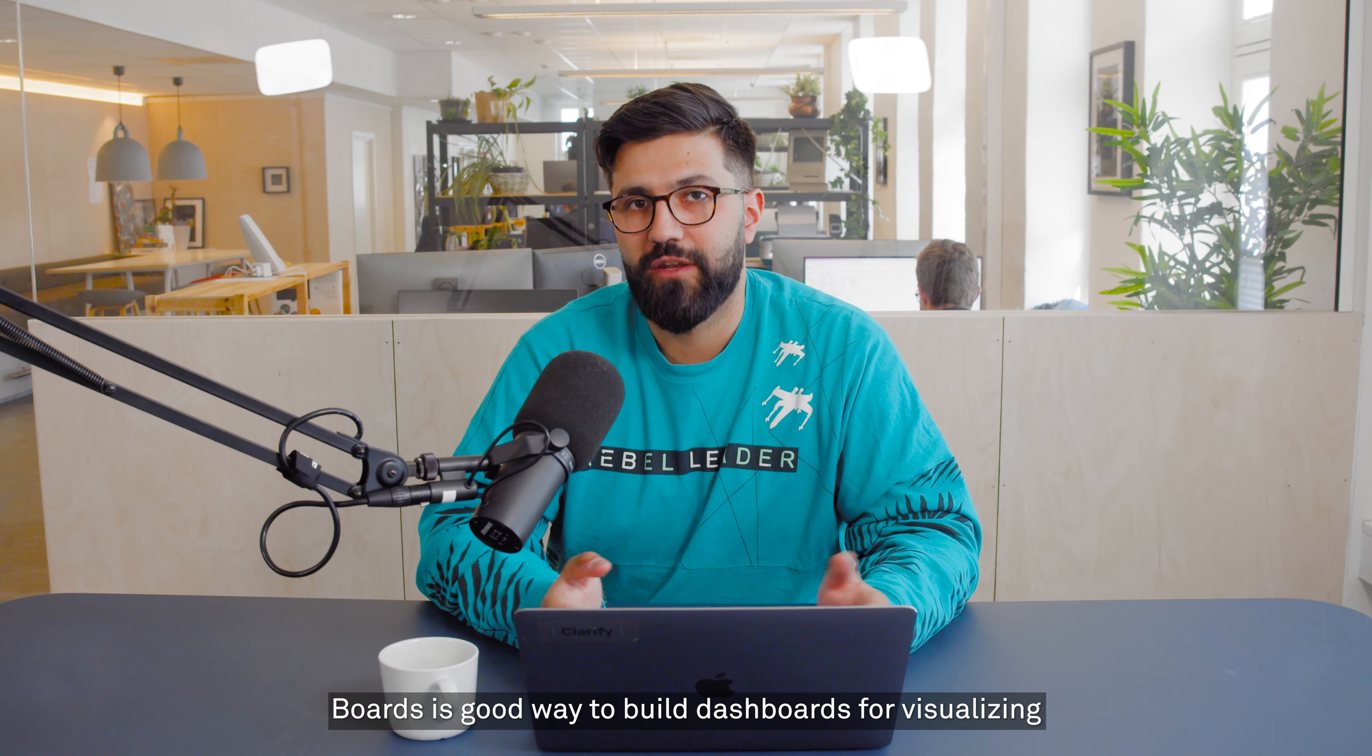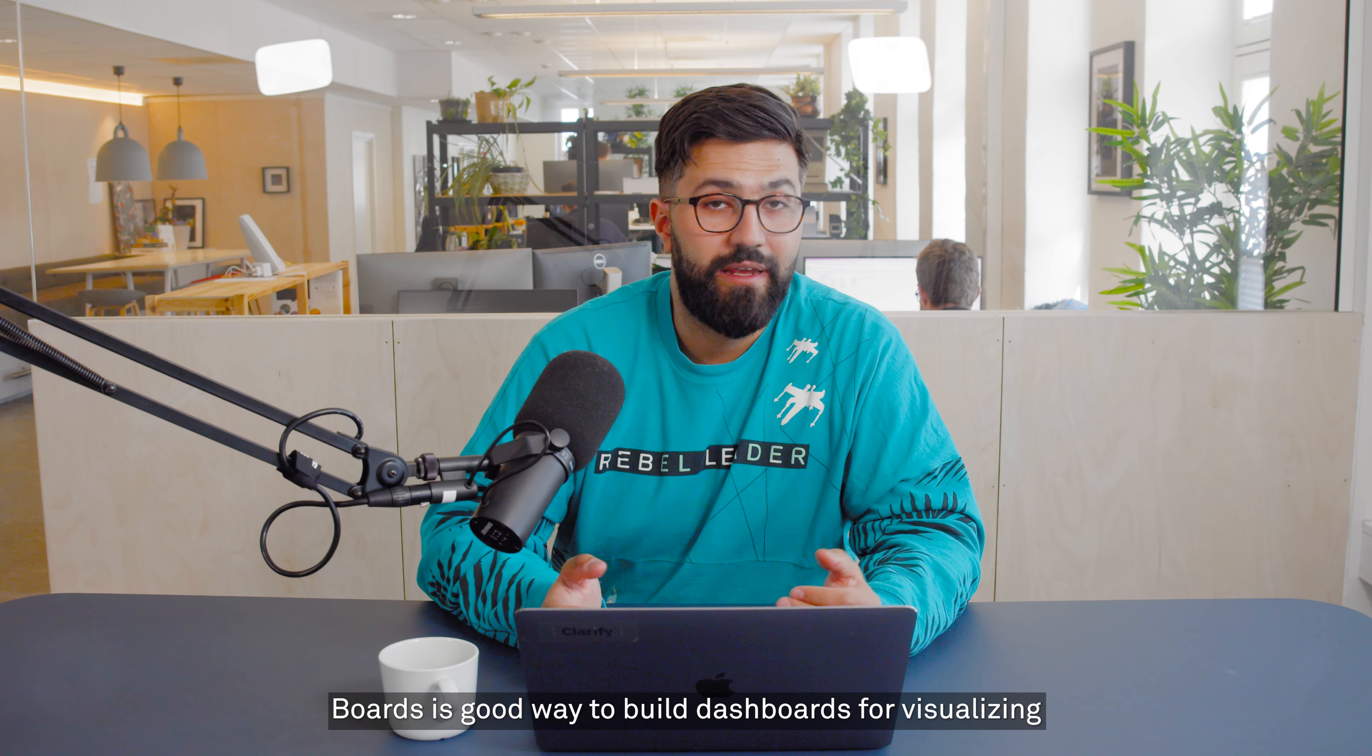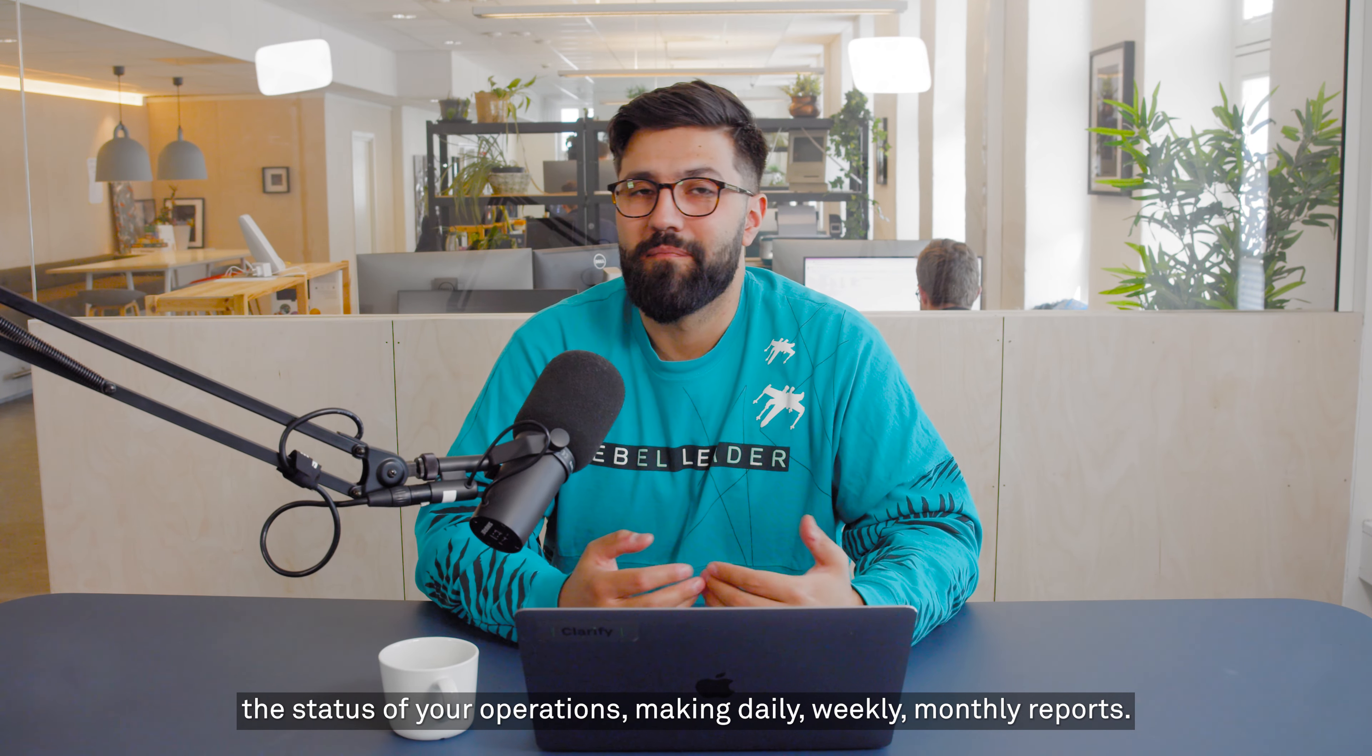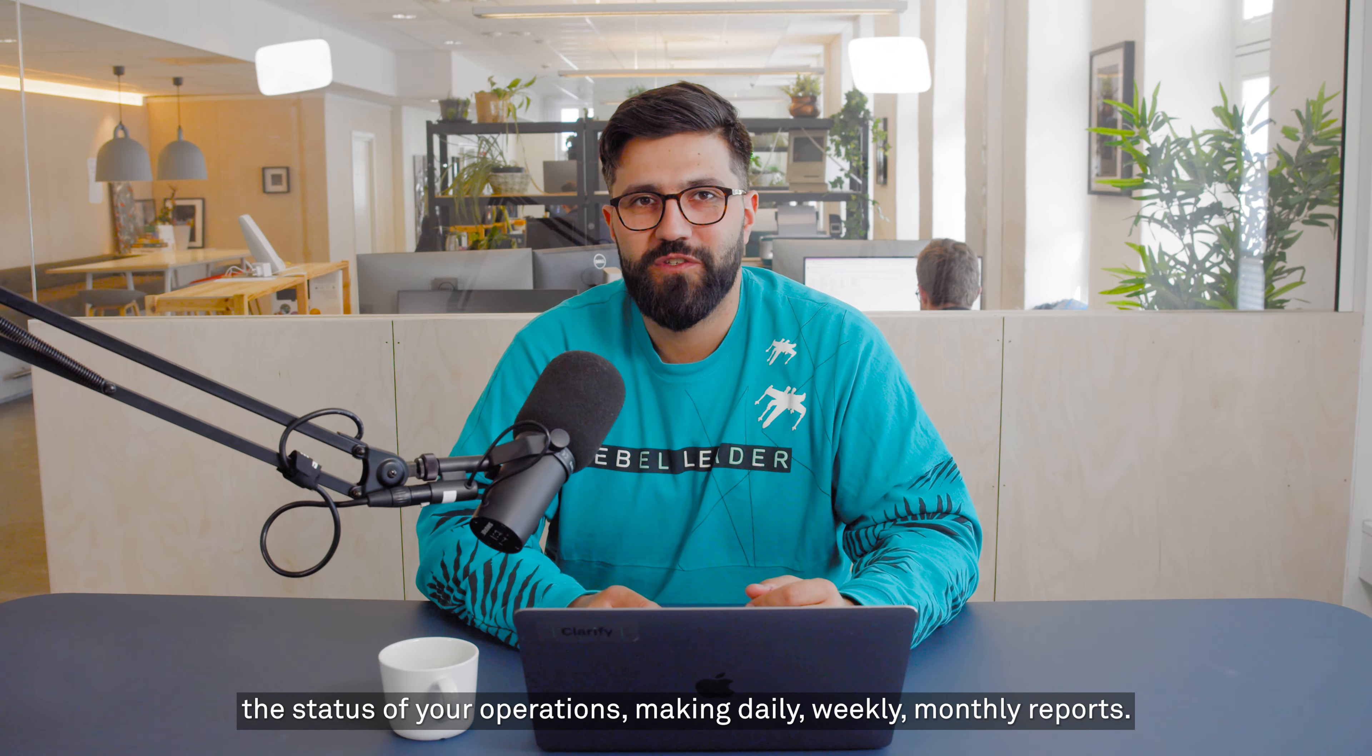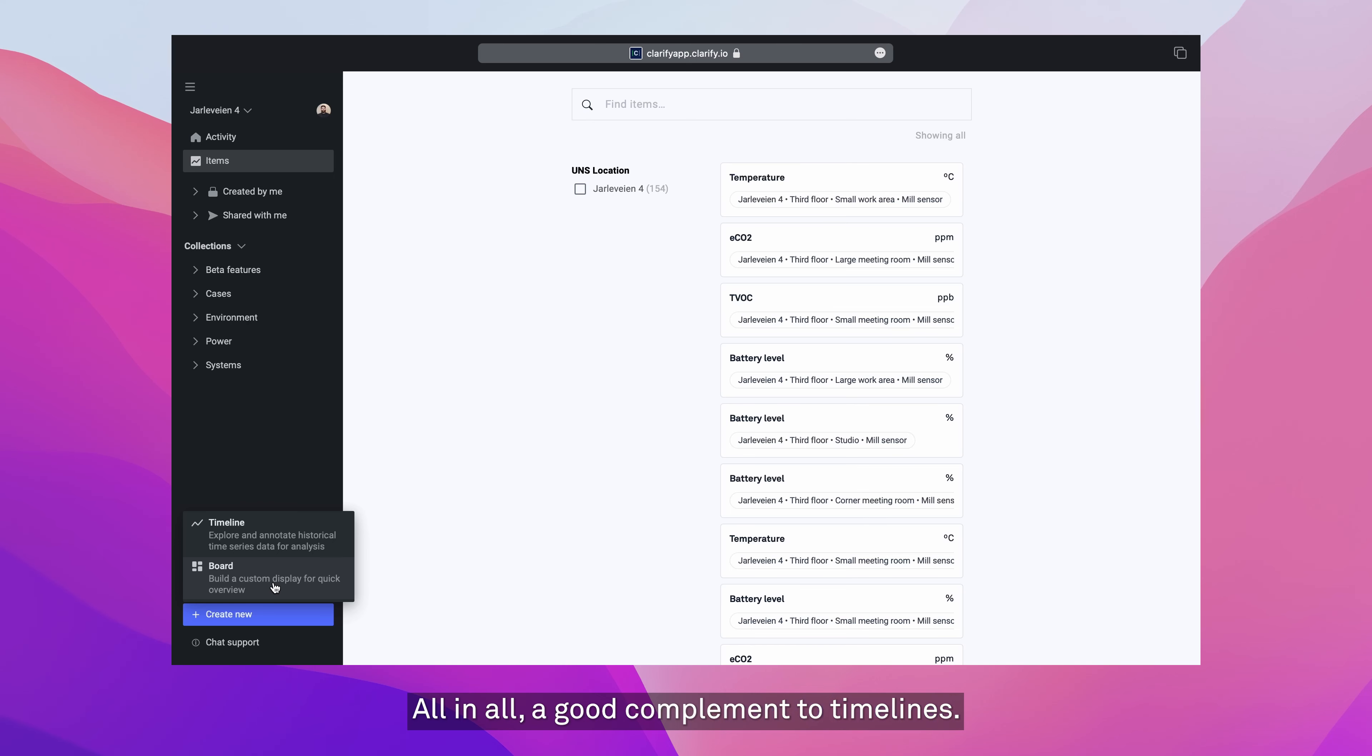Boards is a good way to build dashboards for visualizing the status of your operations, making daily, weekly, monthly reports, all in all a good complement to timelines.